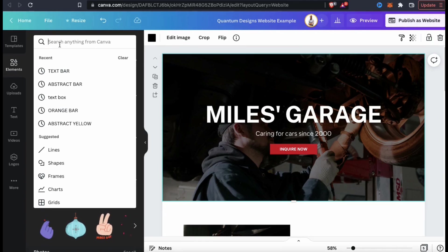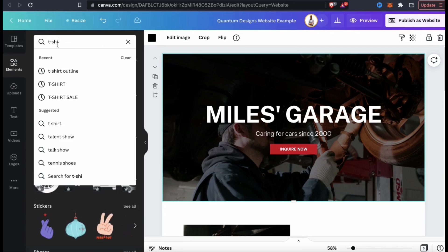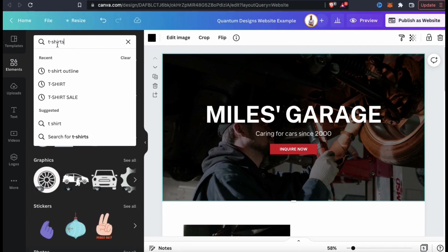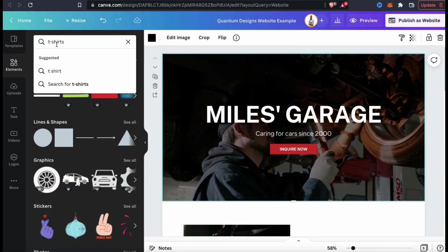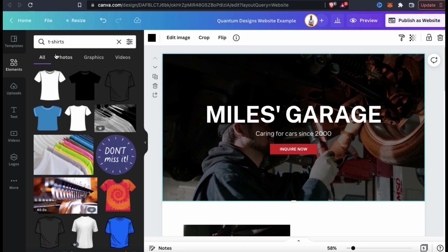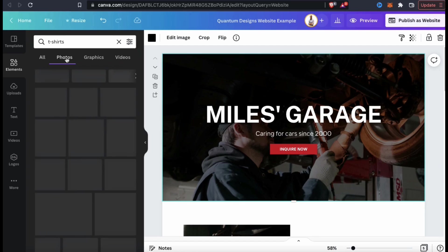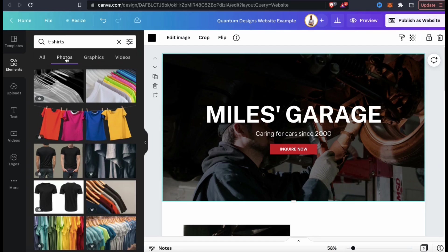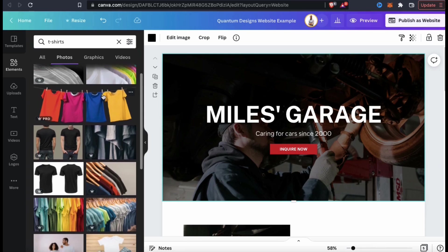Since I'm making a website for my Quantum Designs brand, I'm gonna type in t-shirts and see what comes up. Whatever you're searching for, Canva provides you with tons of cool images and elements that you can use for your project. But since I'm looking for a background image, let's click on the Photos tab.